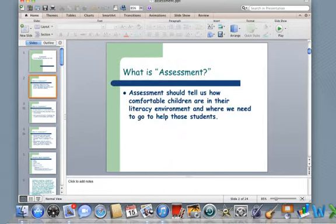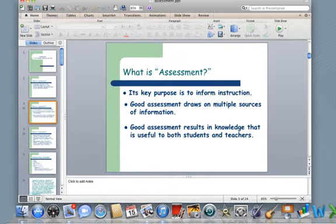What is assessment? Assessment should tell us how comfortable children are in their literacy environment and where we need to go to help those students. Its key purpose is to inform instruction. Assessment drives instruction. It tells us where our kids are, what their needs are, and where we need to take them next.